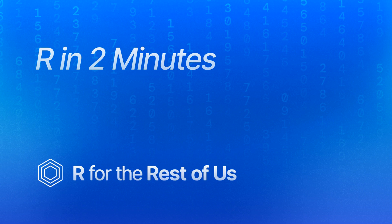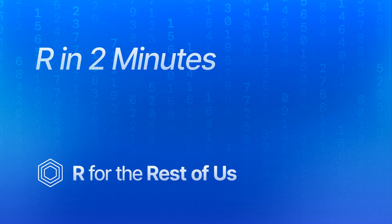That's it for today. Hope you learned something useful. If you want to get tips like this in your email, sign up at rfortherestofus.com slash newsletter.